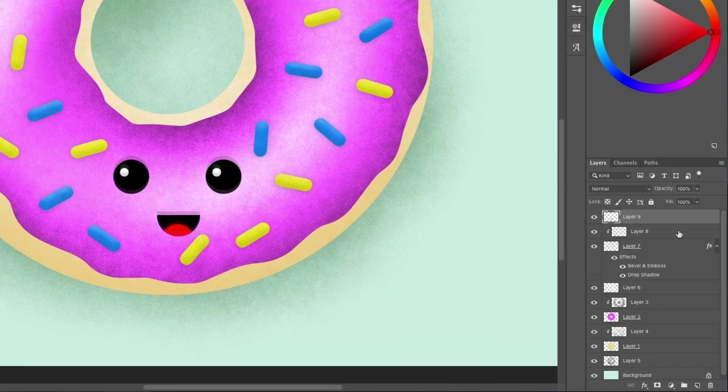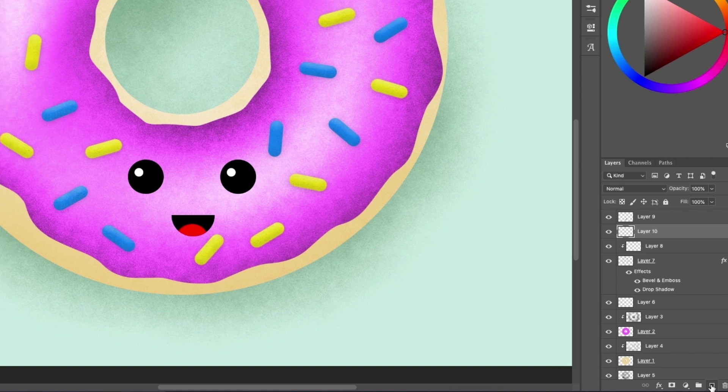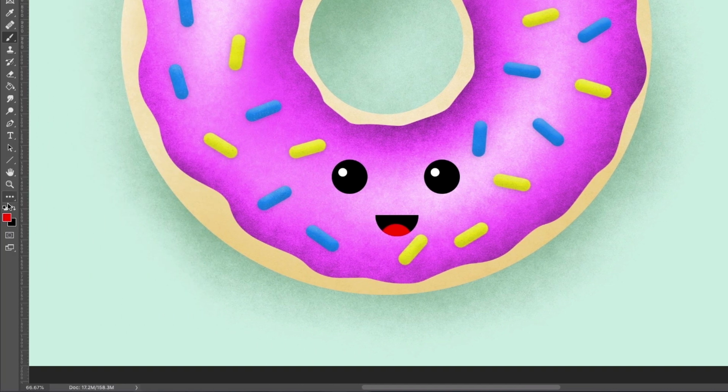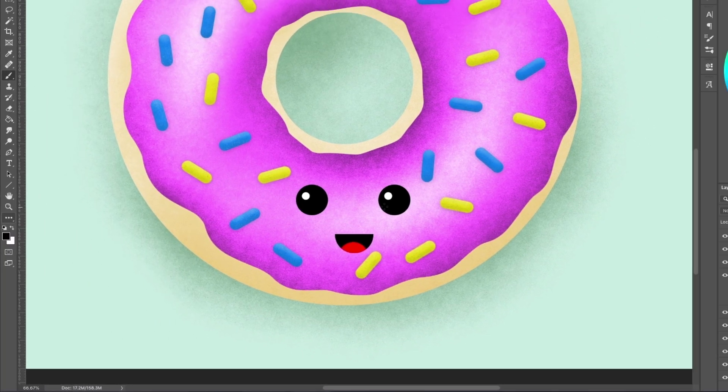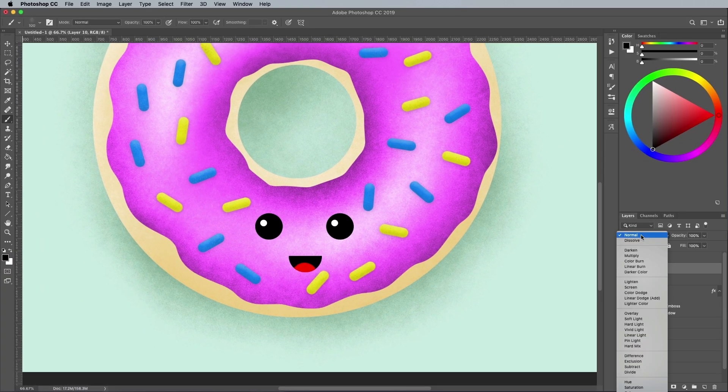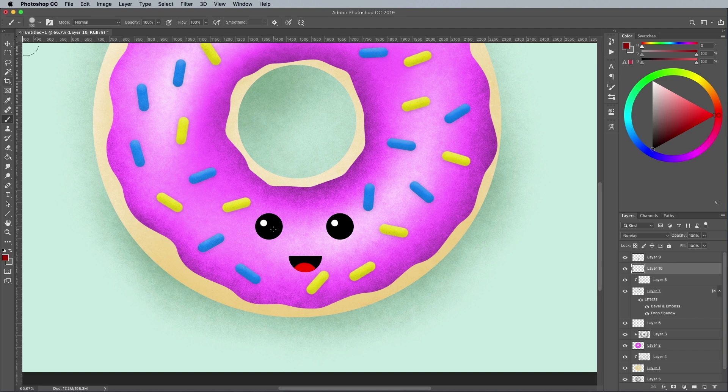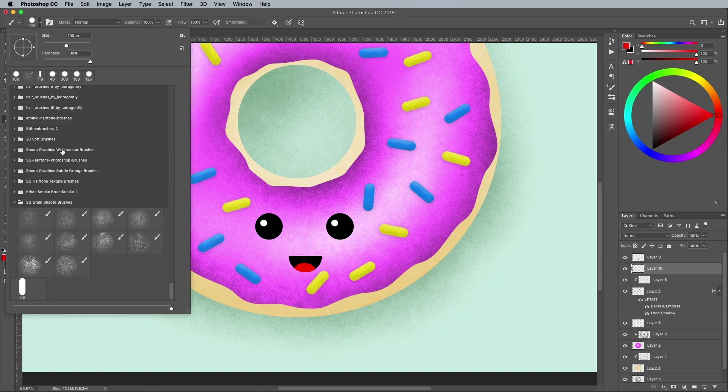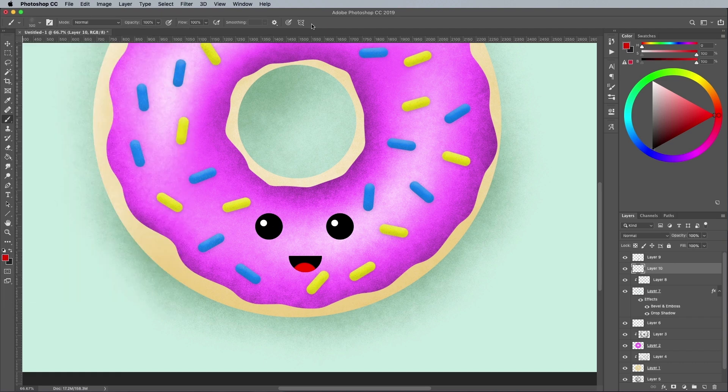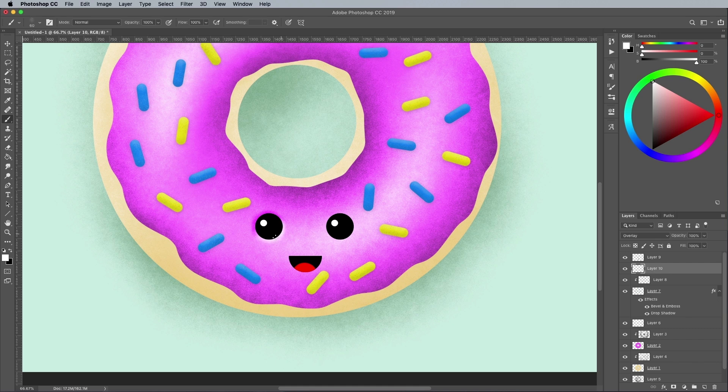Add a new layer below this face layer, then reset the foreground and background colors back to black and white. Set this layer to the Overlay blending mode. Use a Grain Shader brush, but a much smaller size, to paint in some highlights and shadows around the eyes and mouth to give the impression that they're inset within the donut icing.